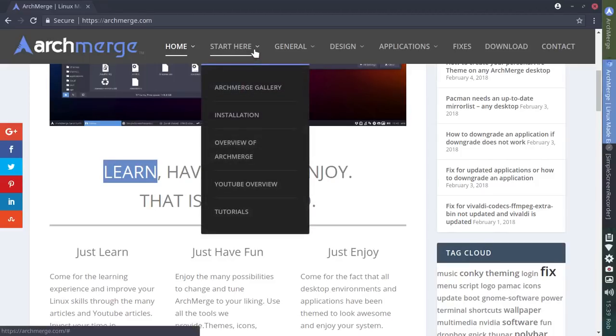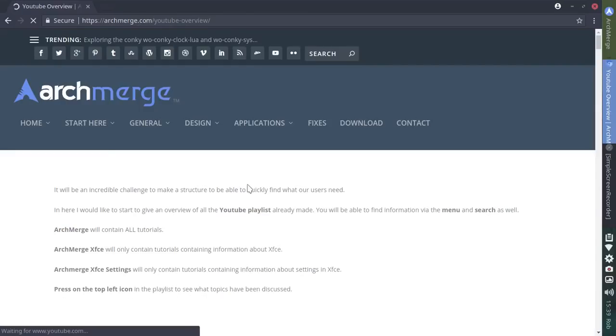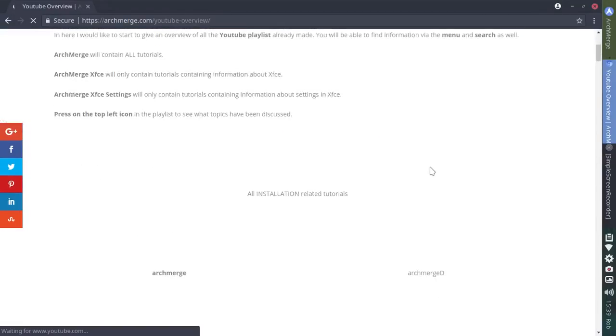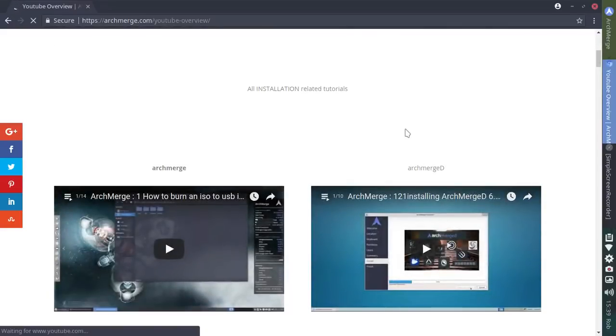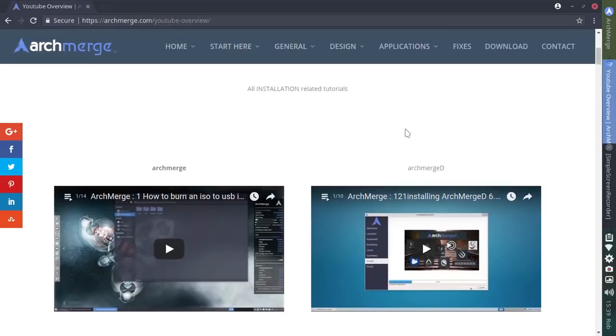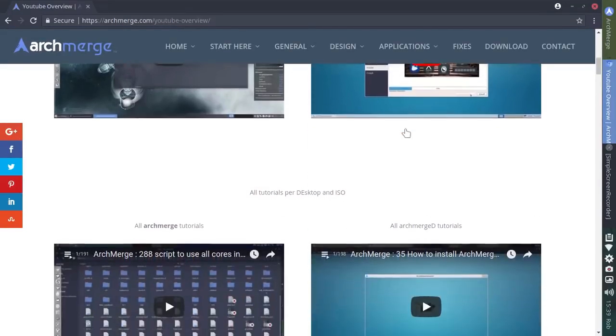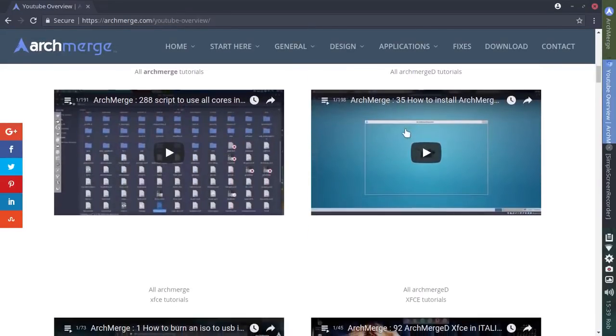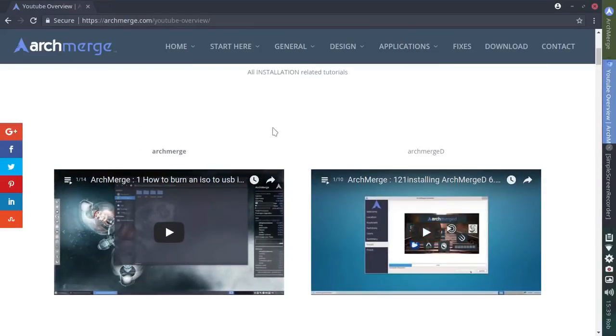So we're going to jump up to start here. We're going to skip over the ArchMerge gallery and the installation and go down to the YouTube overview. Now this is an area that you don't find in every distribution. There's been a tremendous amount of time spent in a series of videos already, a YouTube playlist set up that steps you through. I apologize for my slow internet. We had a storm here today, a pretty heavy-duty storm, and since then the internet has slowed way down.